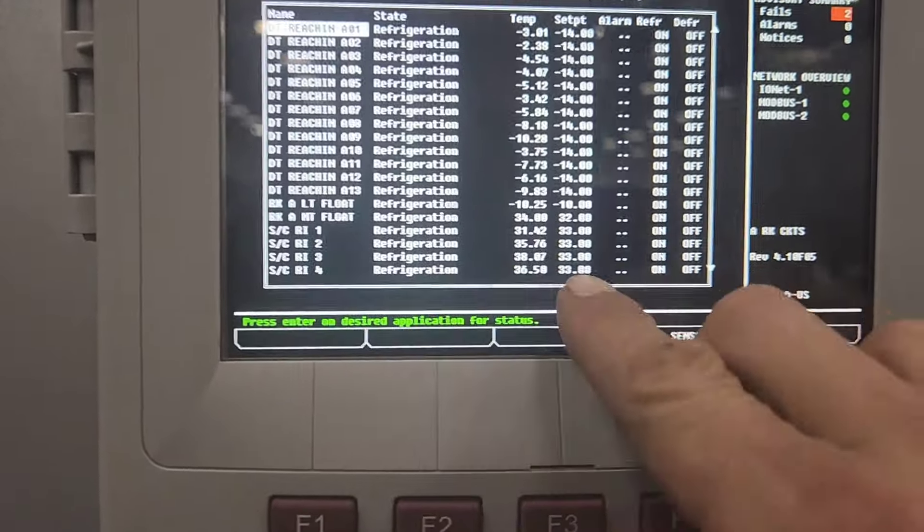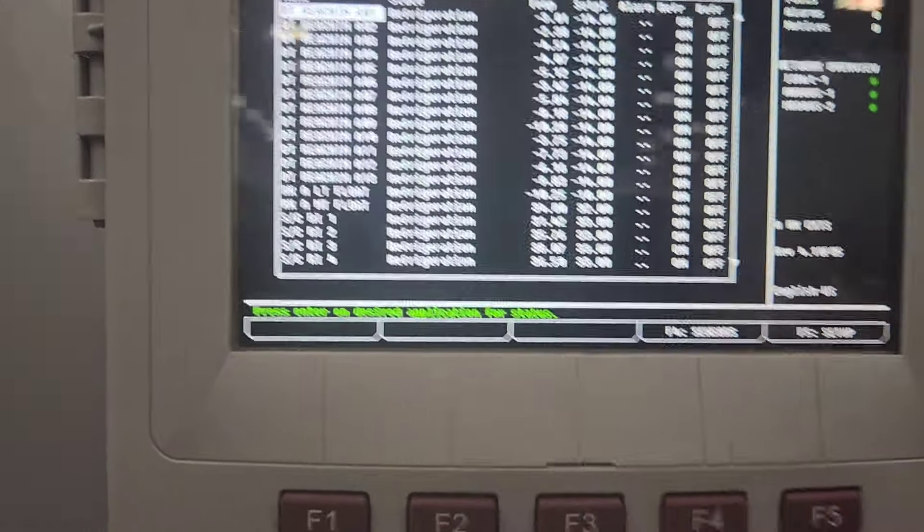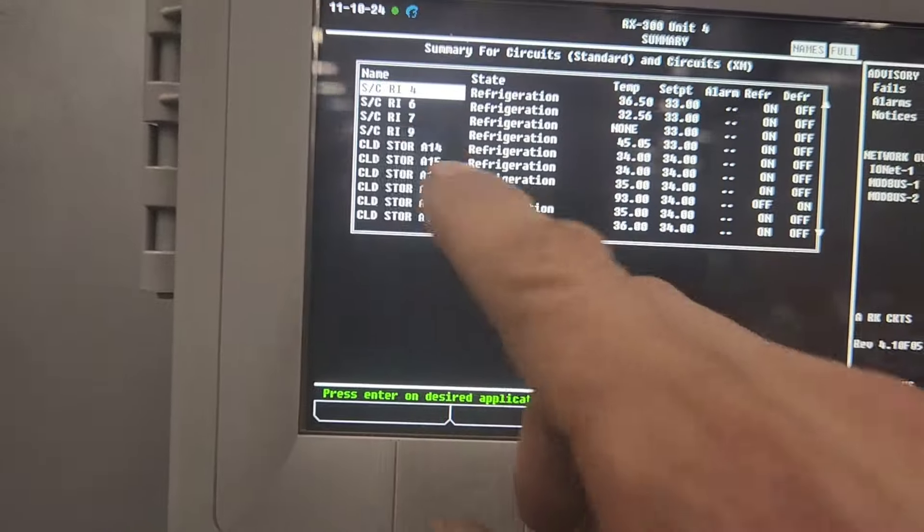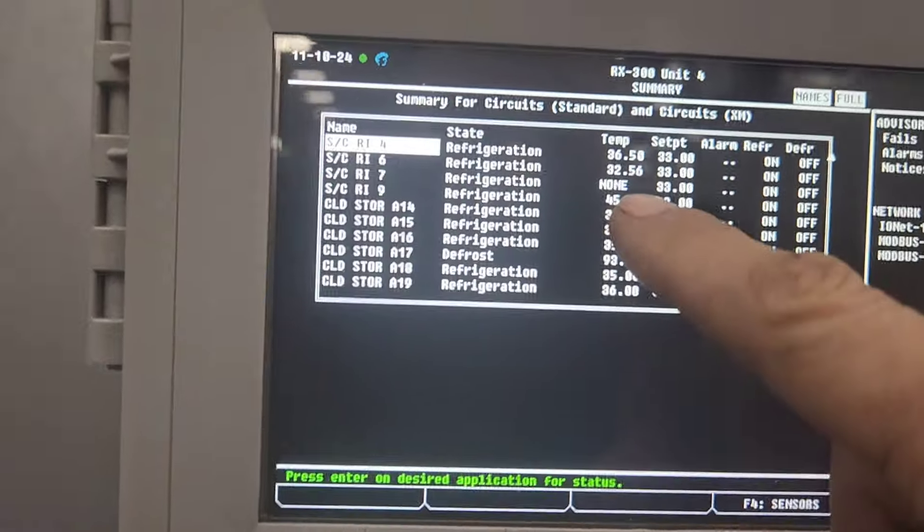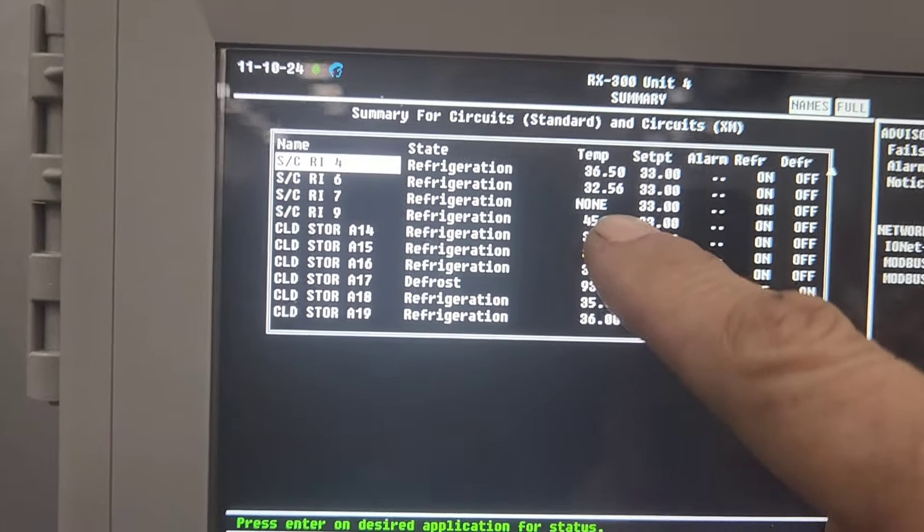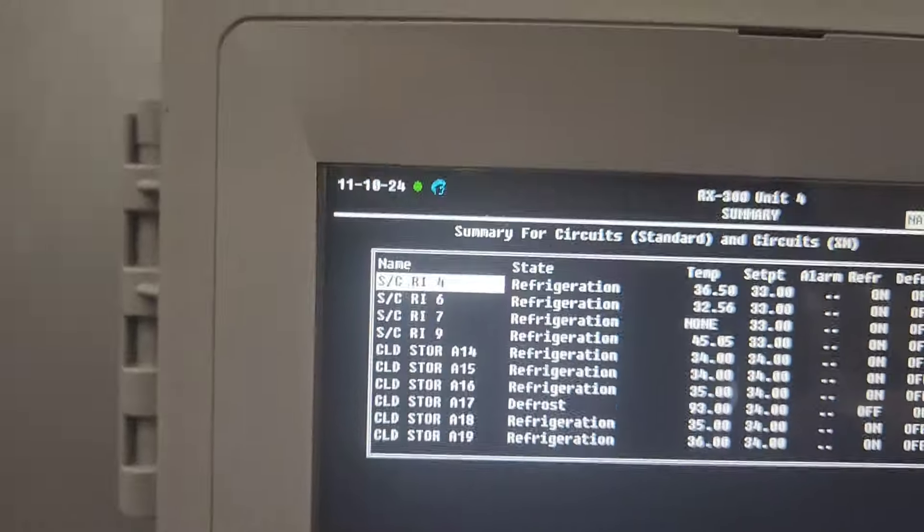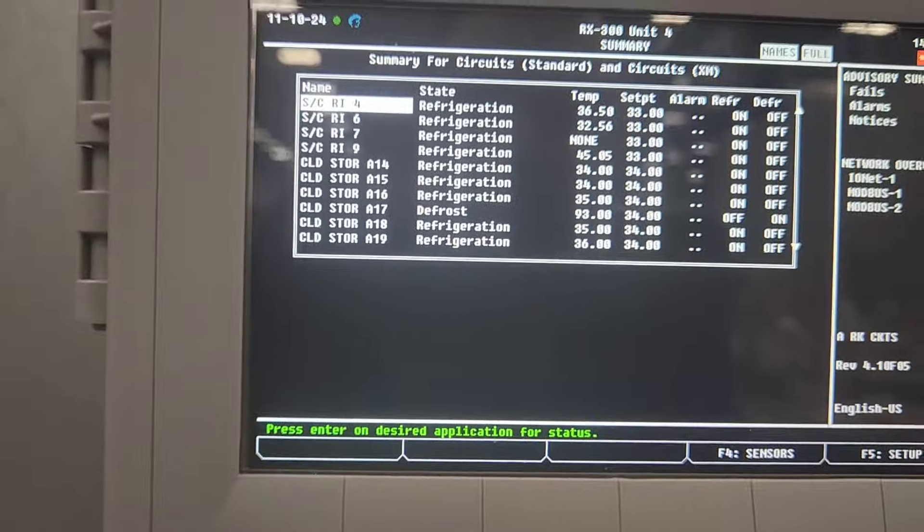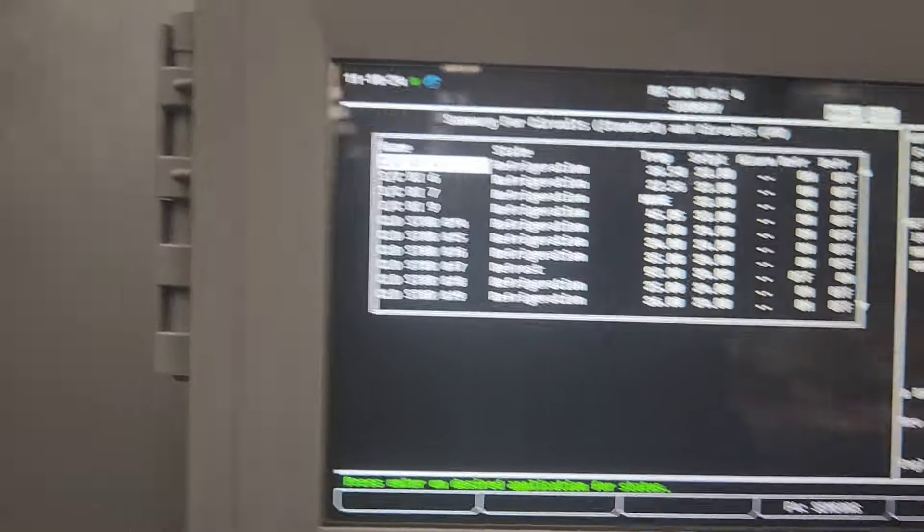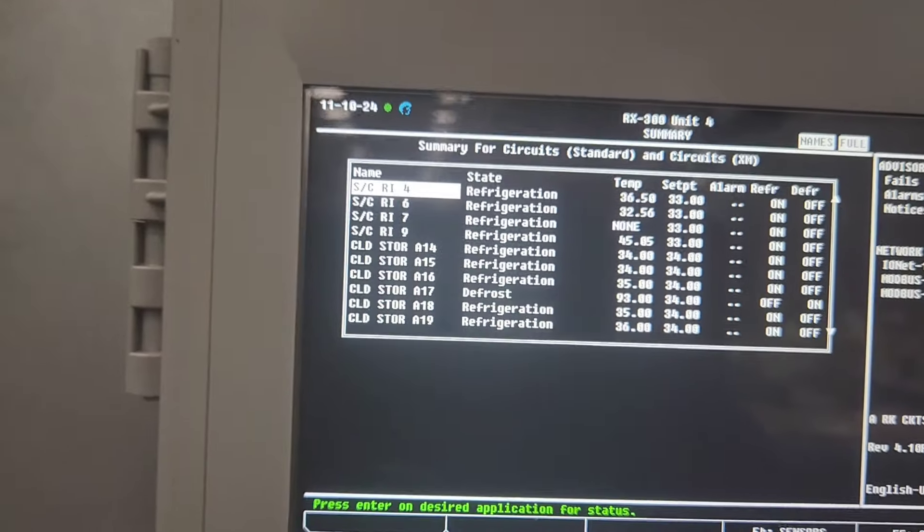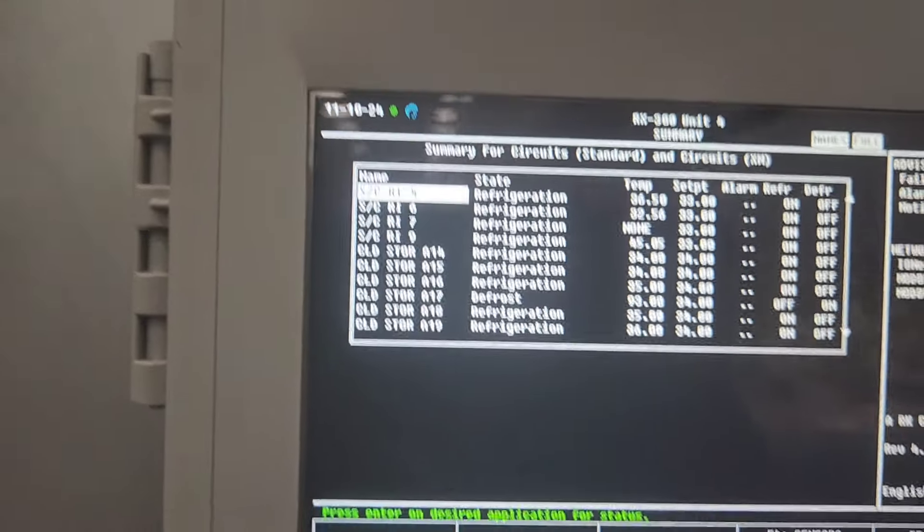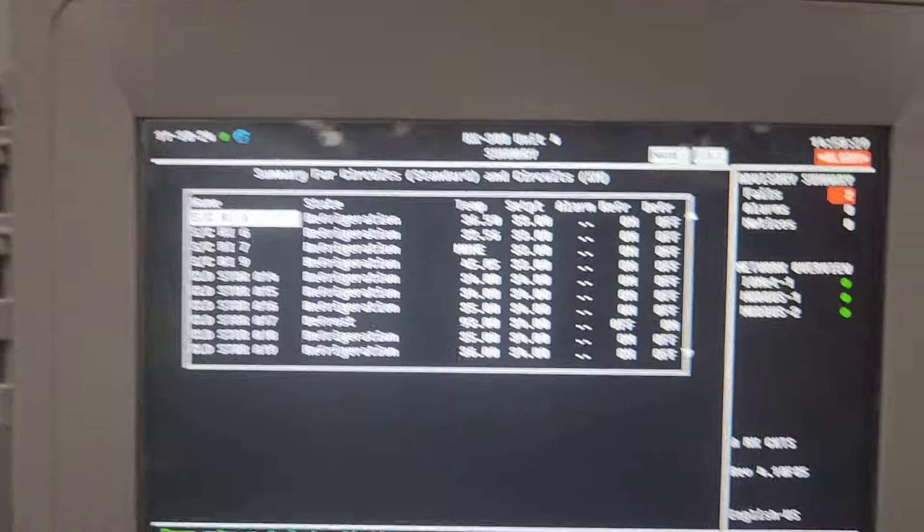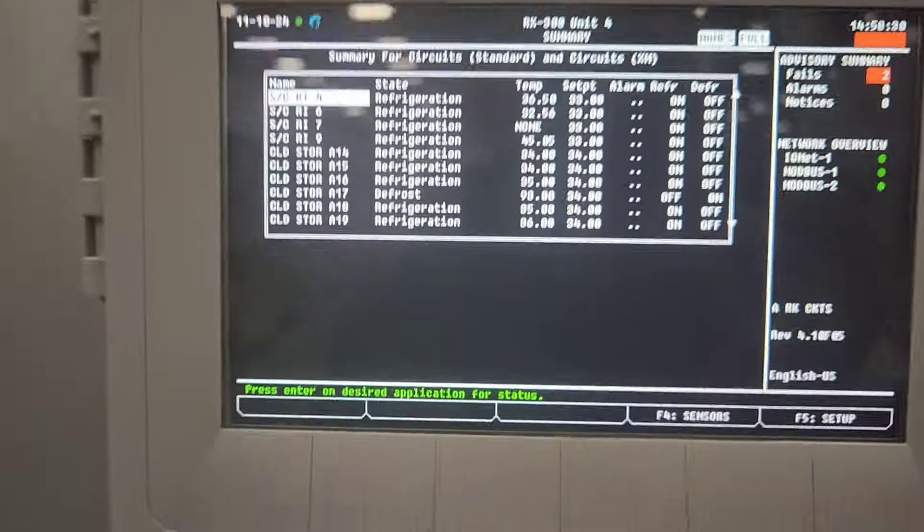All right, so number four is back, no more alarm on that. And then we've got number seven that's not reading, which is fine because number seven module is down. Number seven case is down, it's unplugged and over there in the corner. So we're good.